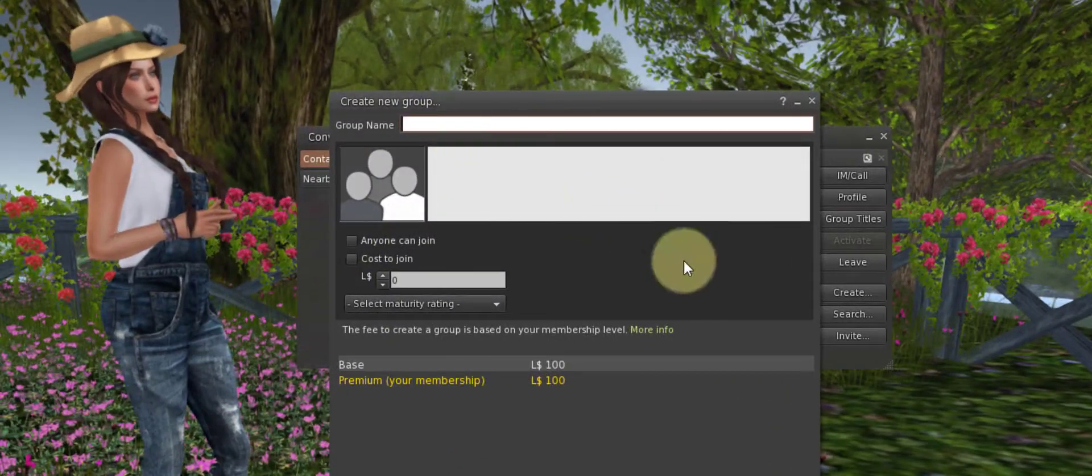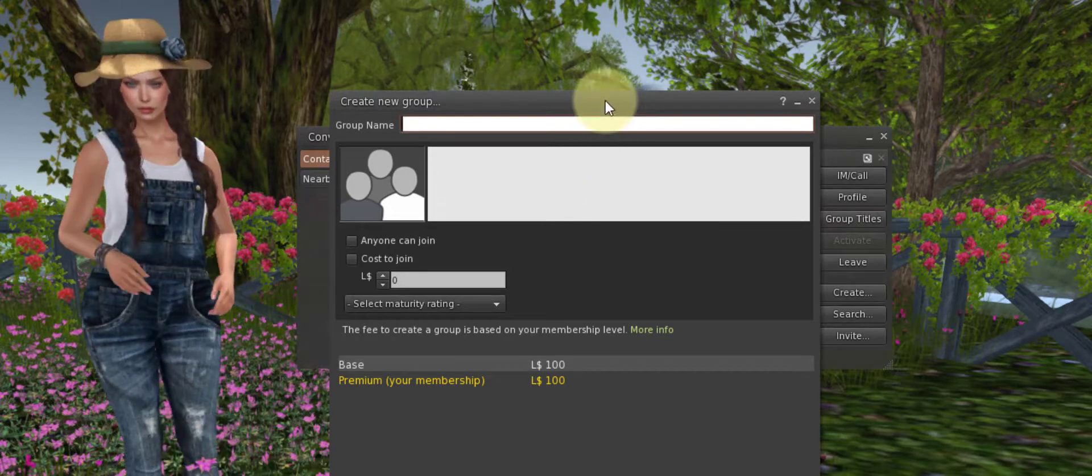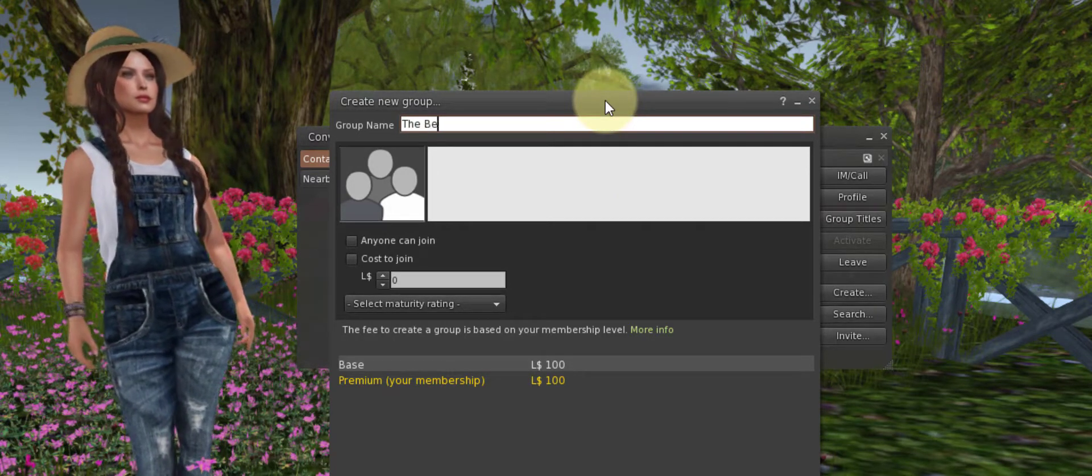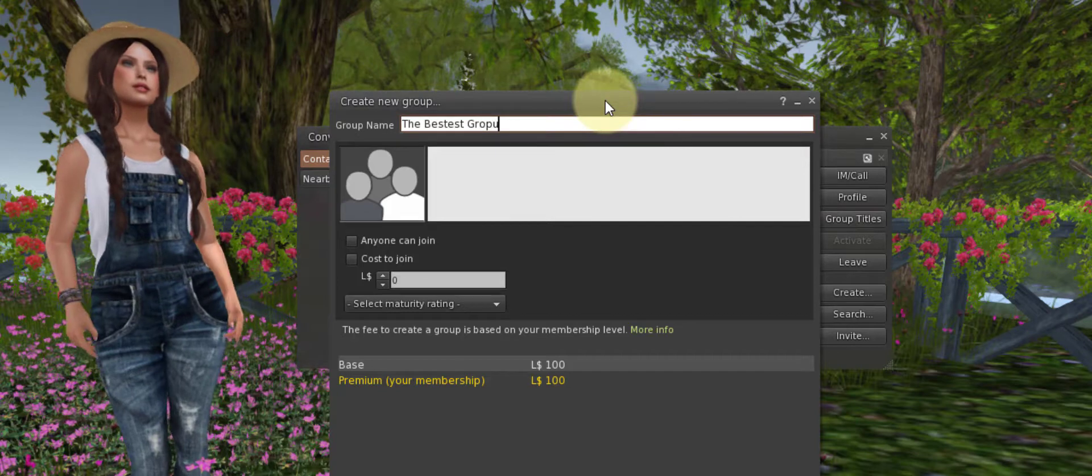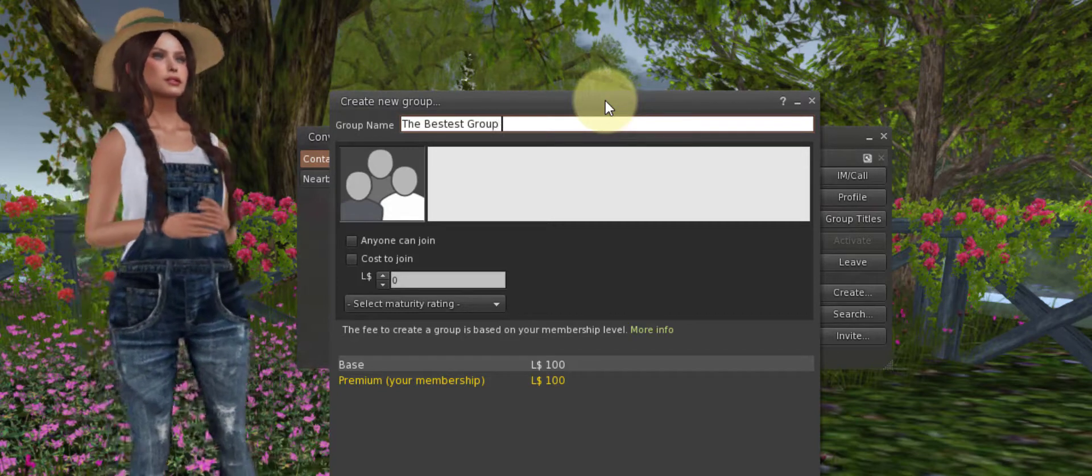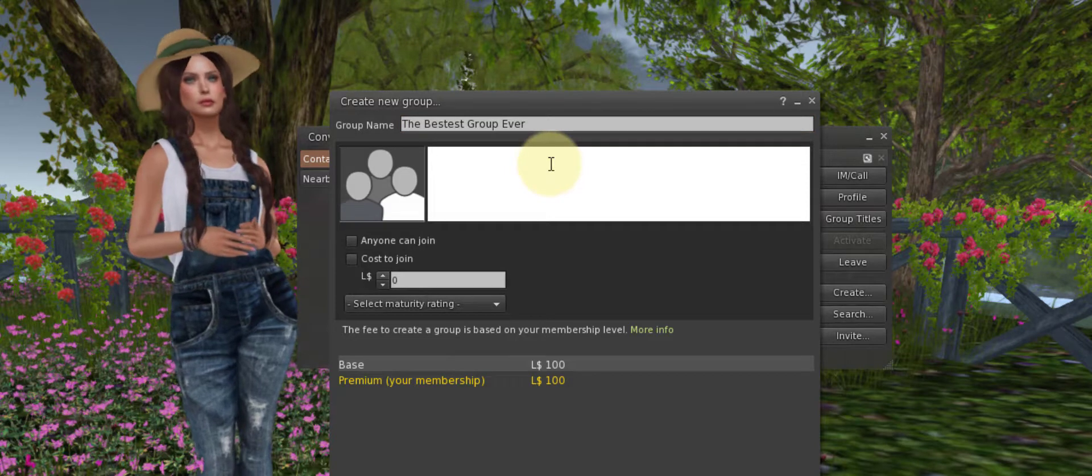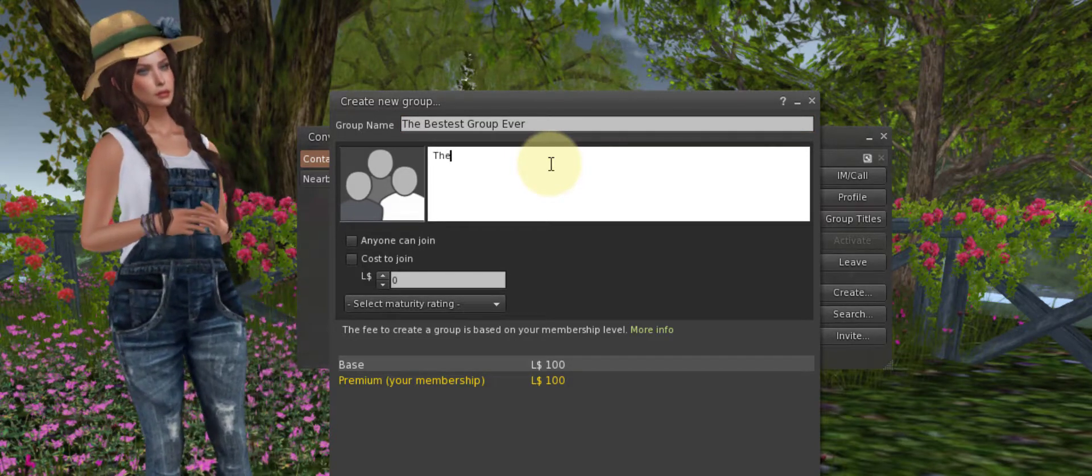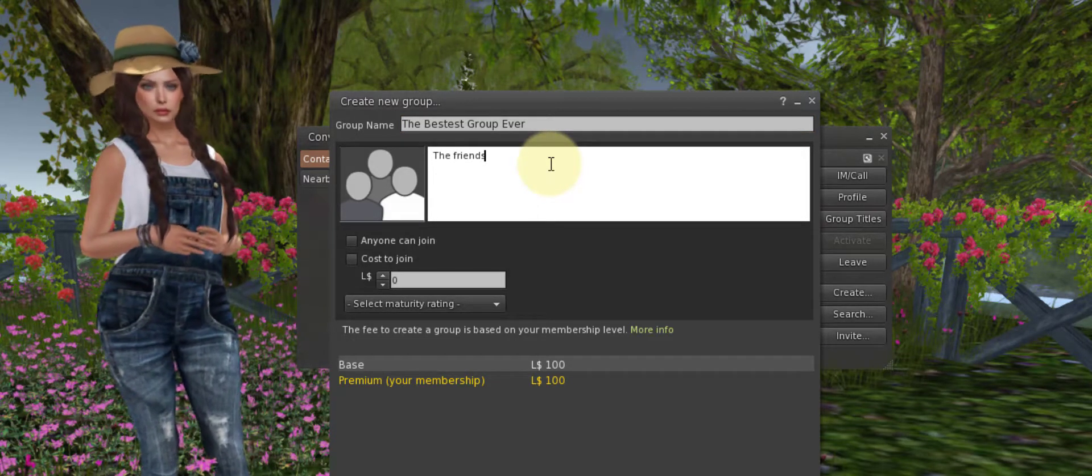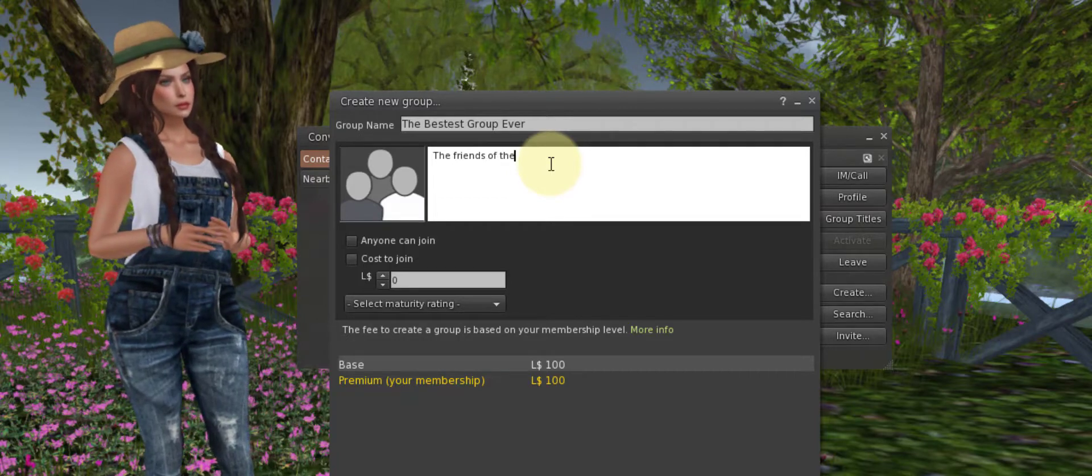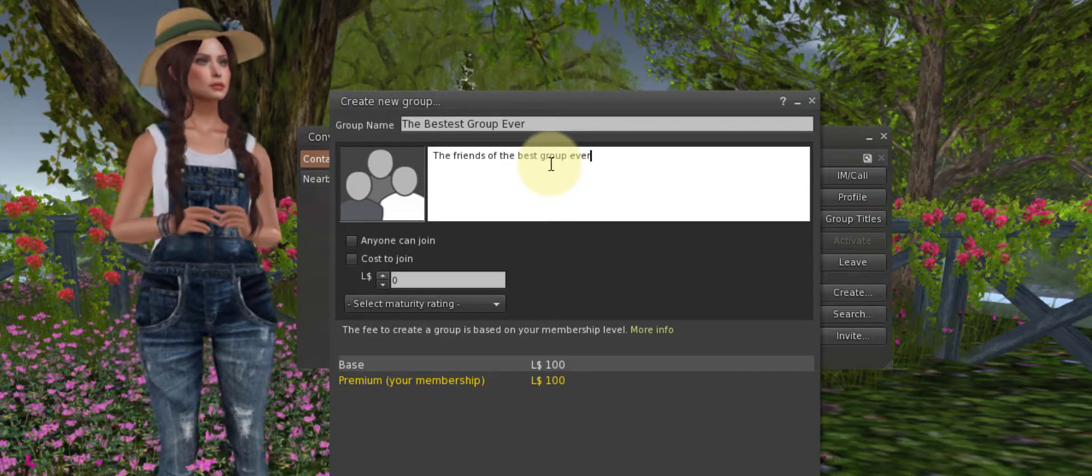Back up to creating our group. Go to Group Name and type anything you want in here. I am the bestest group if I can spell ever. Below that, we will put in a description: the friends of the best group ever.